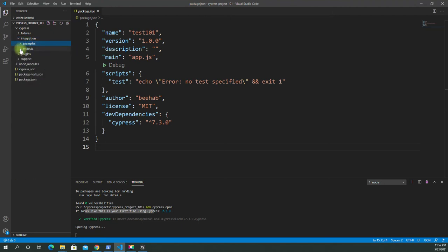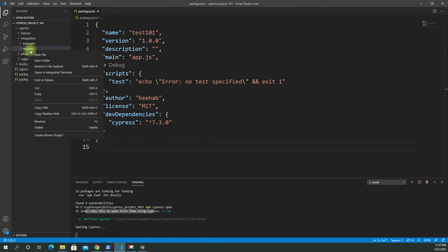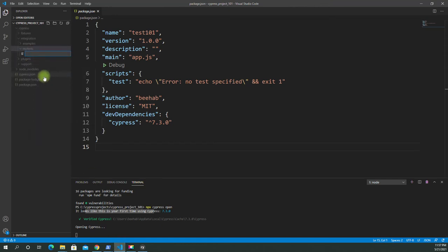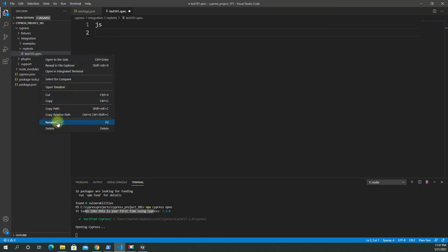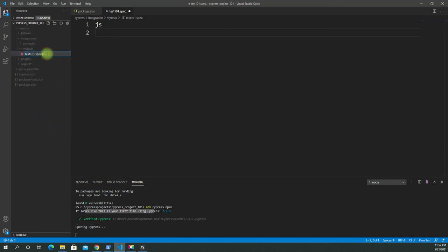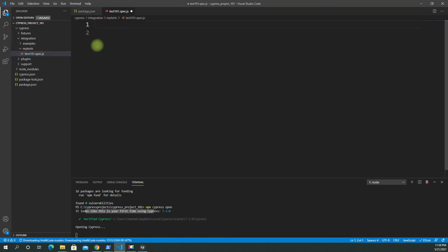Now we have examples and we also have 'my_tests'. Inside my_tests we're going to add a sample file. You can use the command line or just create a new file — let's call it 'test101.spec.js'. Let's rename it to make sure we end up with the .js extension.